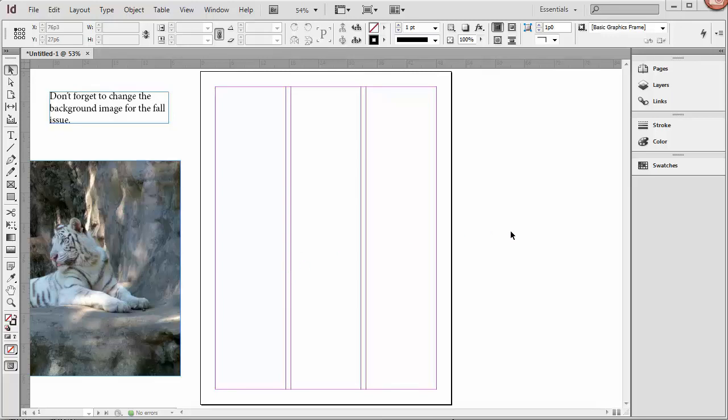The area outside of the page is the pasteboard, and things you put on the pasteboard won't print, so it's a good place to keep notes or maybe content that you're not ready for.